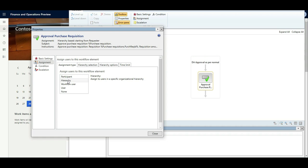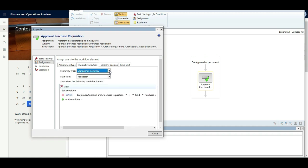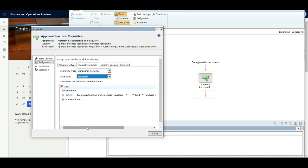For assignment, click Assignment, select Hierarchy, choose Manager Hierarchy, and set the requester as the starting point. I also configured a stop condition — the workflow needs to stop somewhere. If Elisa creates a requisition for 1,500 dollars, it goes to Inga whose approval limit is 10,000 dollars, so it stops there. If Elisa creates something over 10,000 dollars, the system routes it to Carl, who has an approval limit of 50,000 dollars.